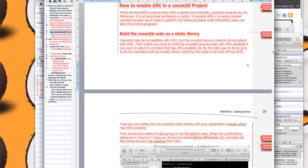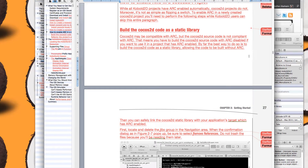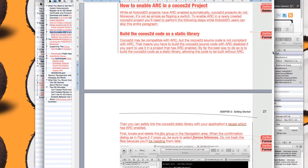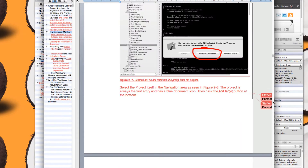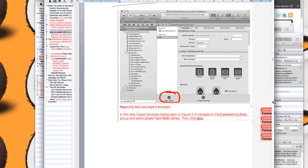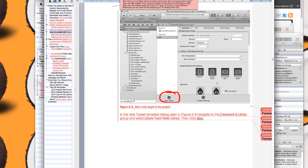I'm actually using Microsoft Word for this. One of the things that I changed for chapter two is I added a section on how to enable ARC in a Cocos2D project, with plenty of images so you know exactly what to do to enable ARC.